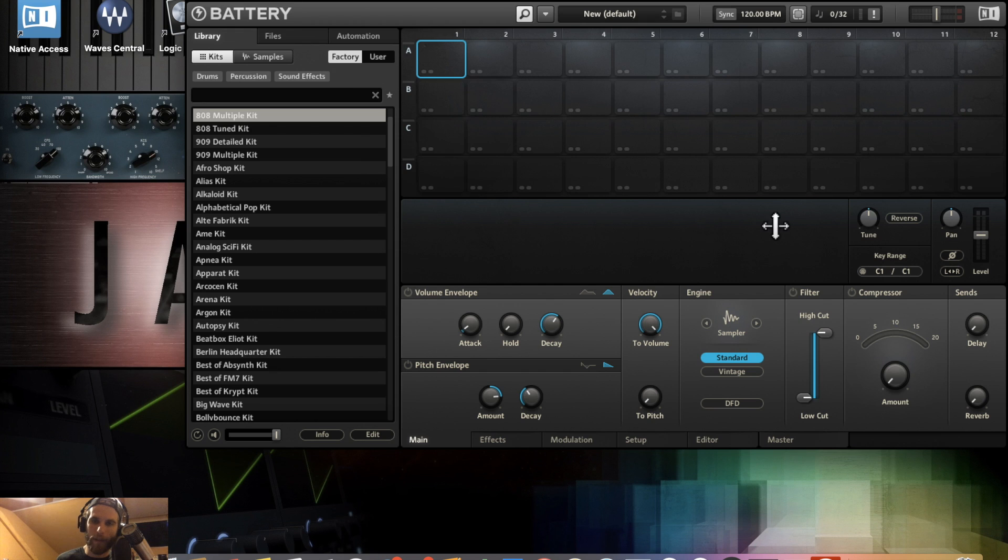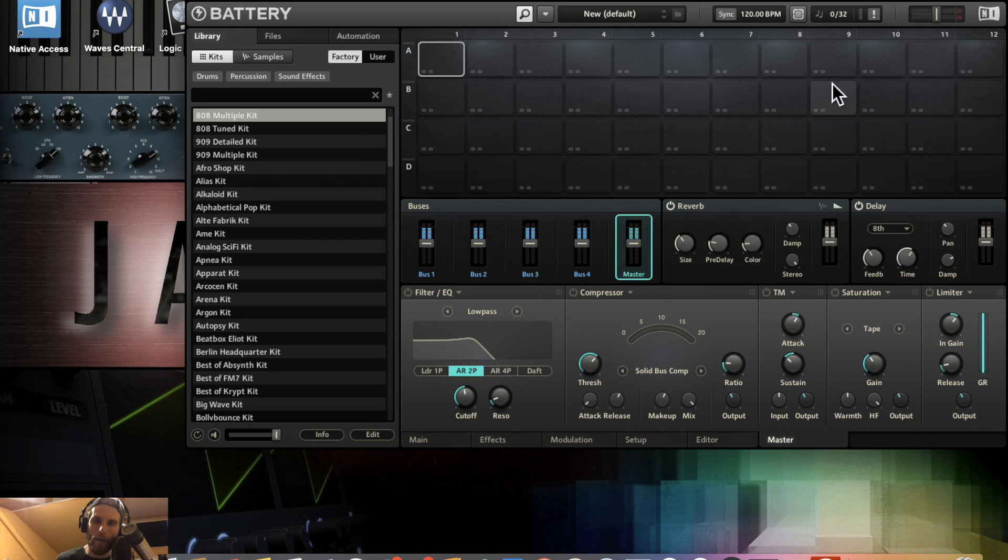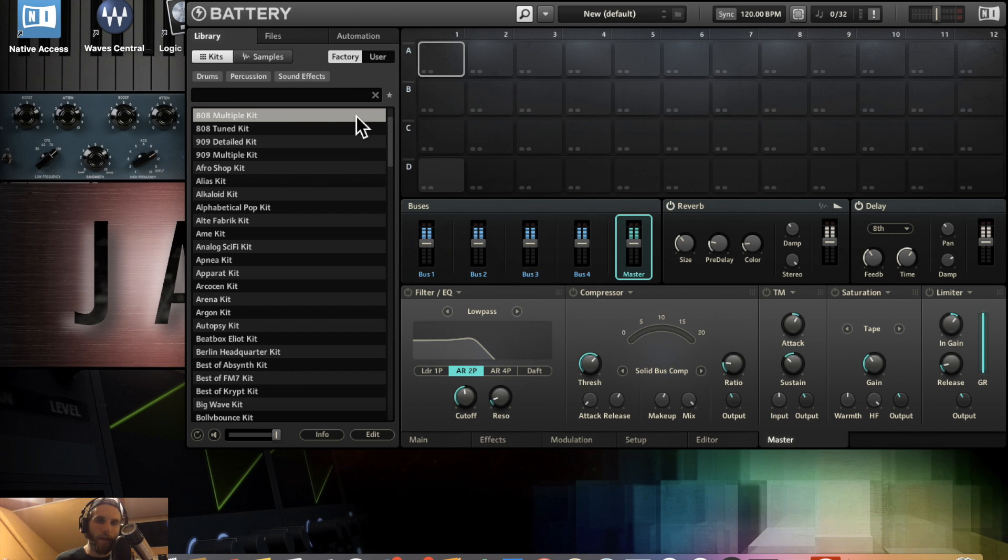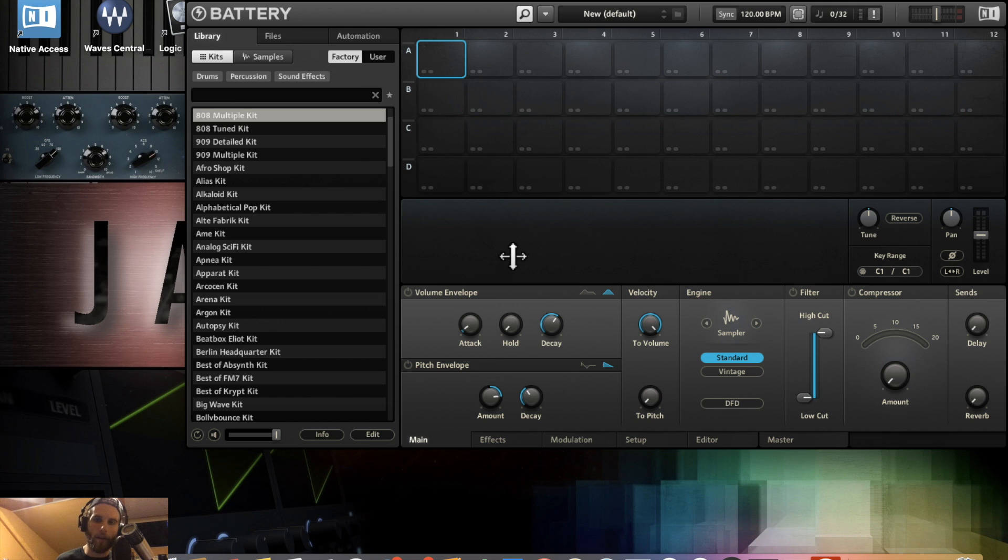If you watched my other videos, you saw us go into the effects tab and the master tab and talk about the cell matrix and buses. You have all the same functionality; it just makes it easier to really customize your kits without being in a completely separate program.